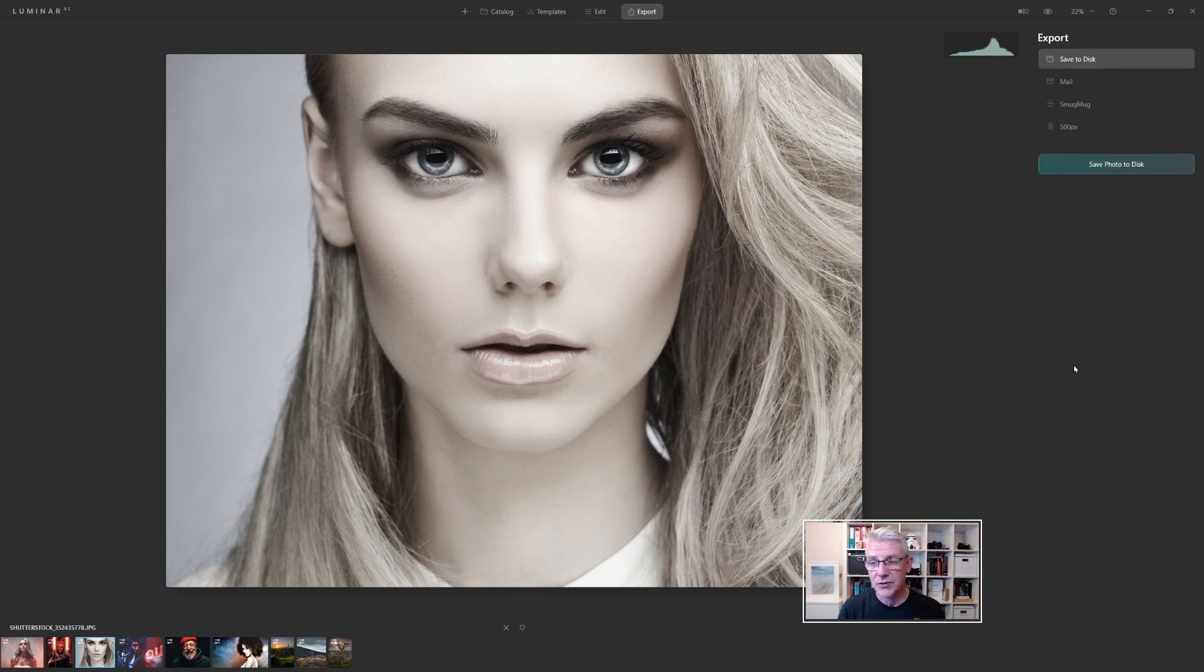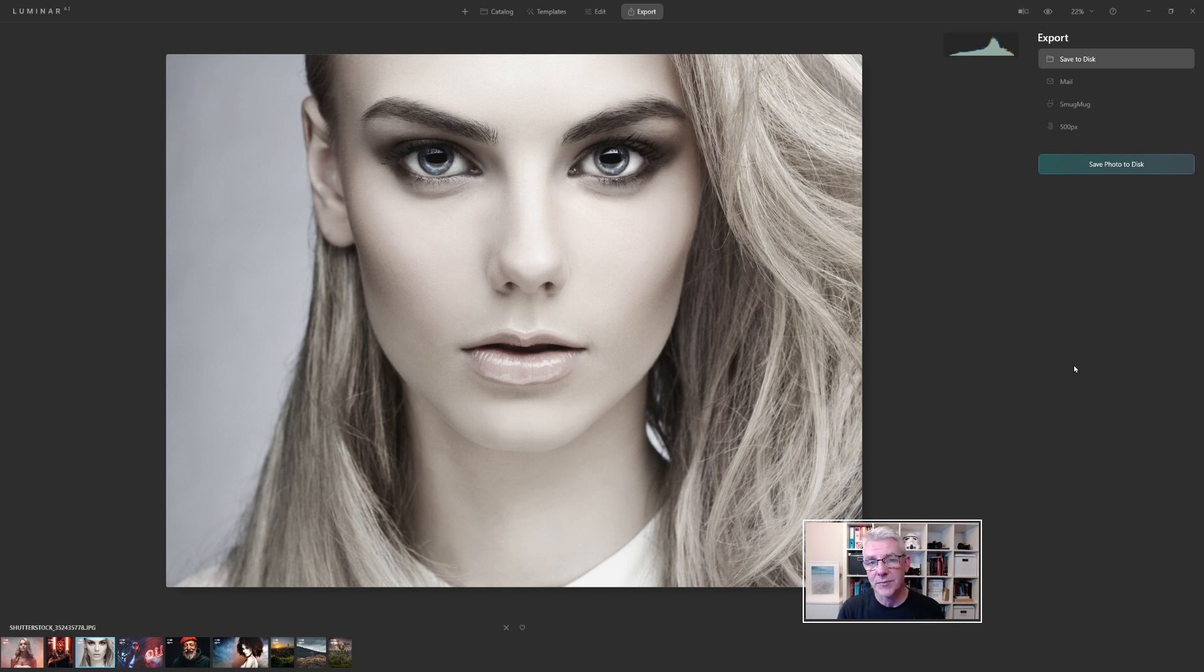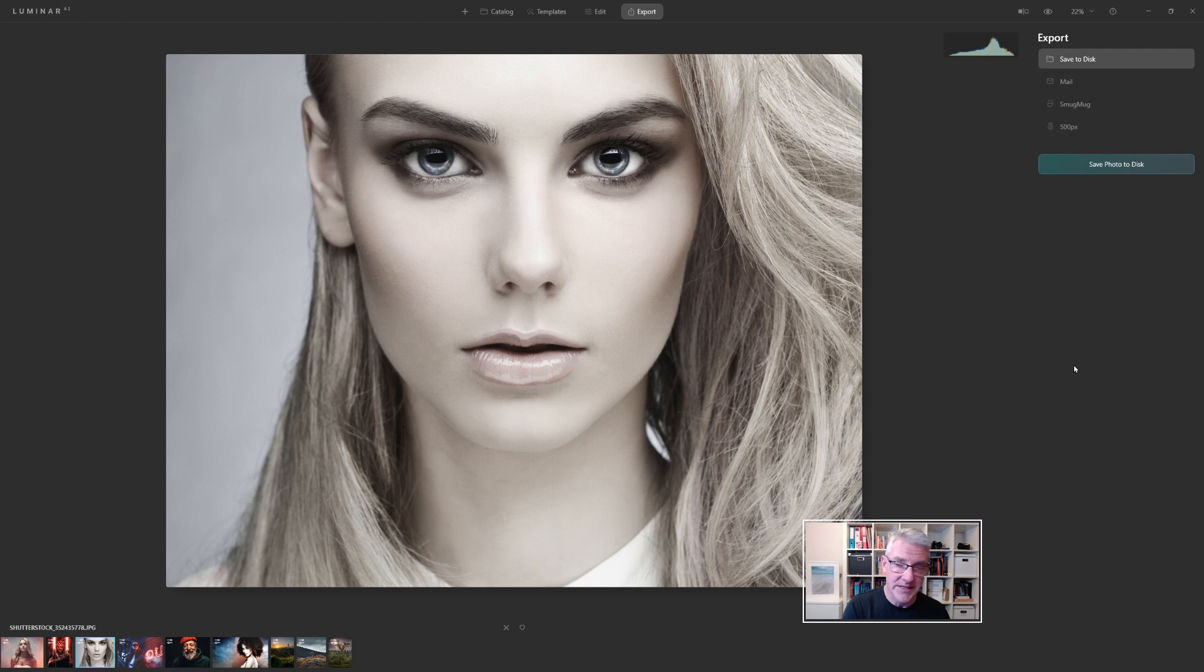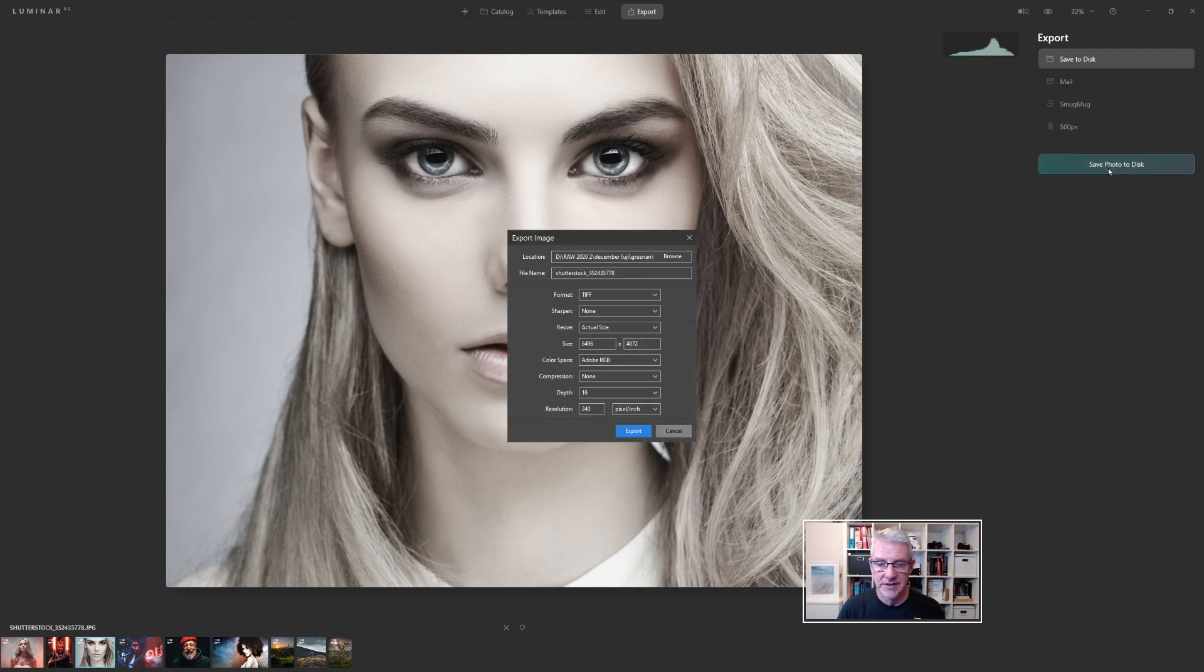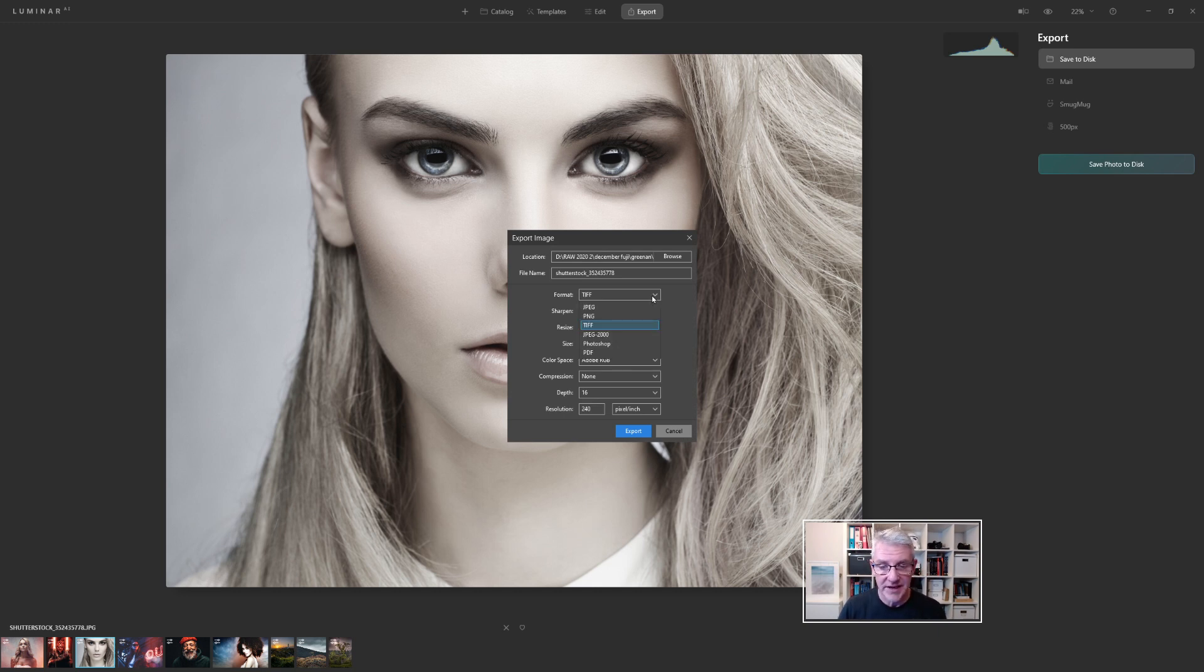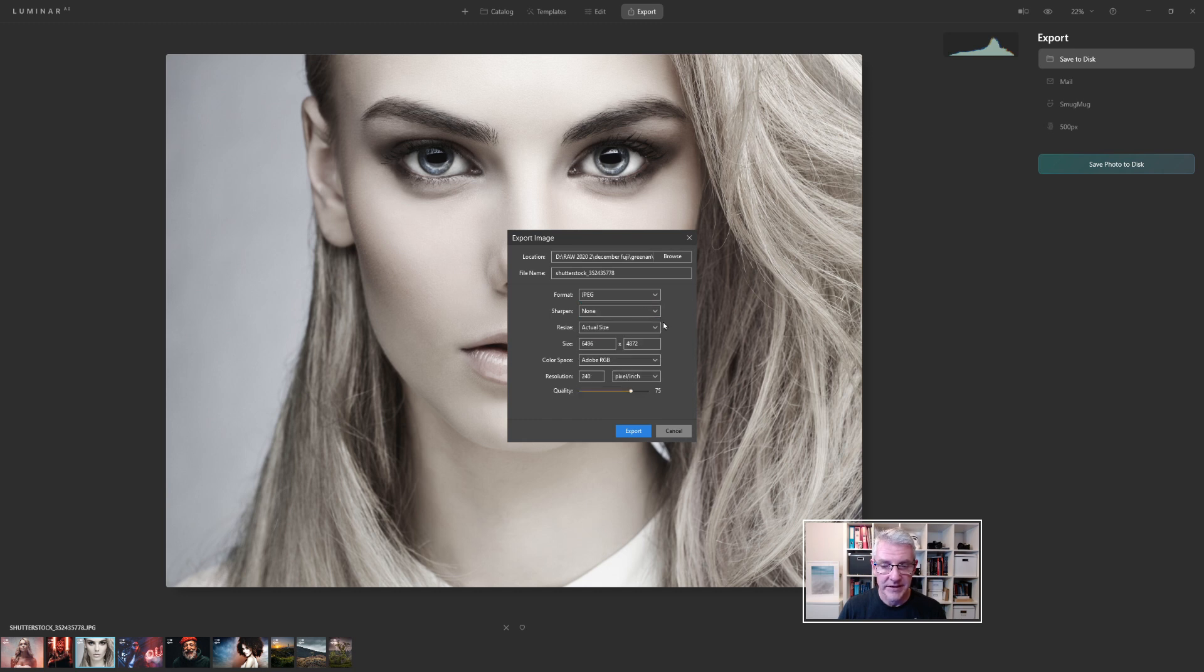Last but not least, I have the export options. I have save to disk, mail, smug mug and 500 pixels, depending on what ones you use and where you want to send the image. If I choose save to disk and I click save photo to disk. From here, I can choose the format that I want to save it in. And you have quite a few formats in there, depending on what you want to use. I'm going to choose JPEG or JPEG, however you say it.